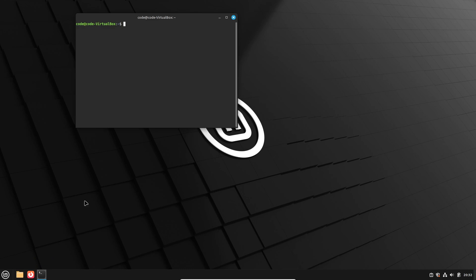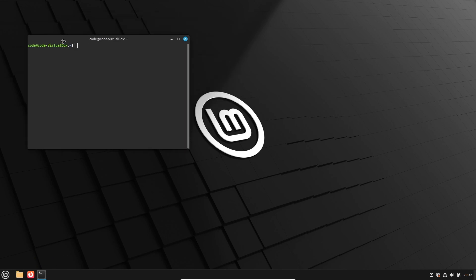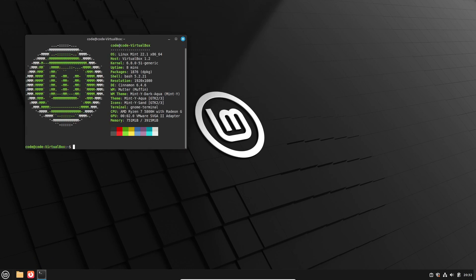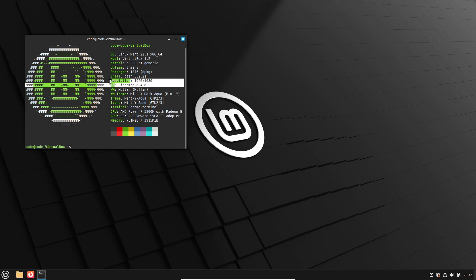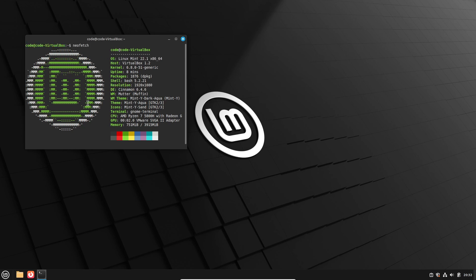Alright, so before we begin, quick reminder. Linux Mint 22.1 G is a point release with long-term support, meaning you'll get updates all the way until 2029. How cool is that? Now, let's get to the features.